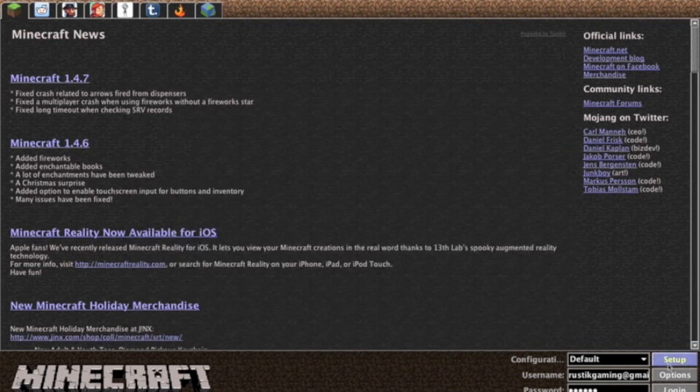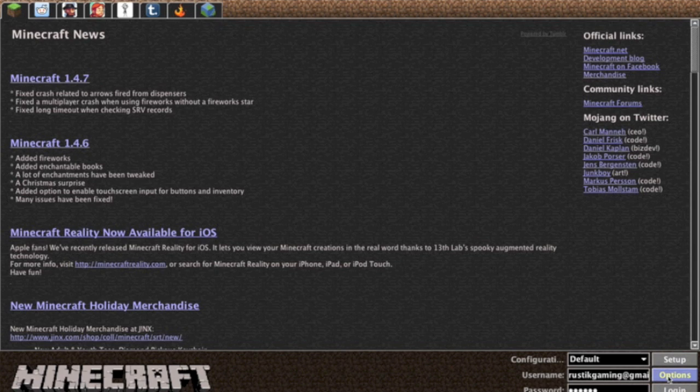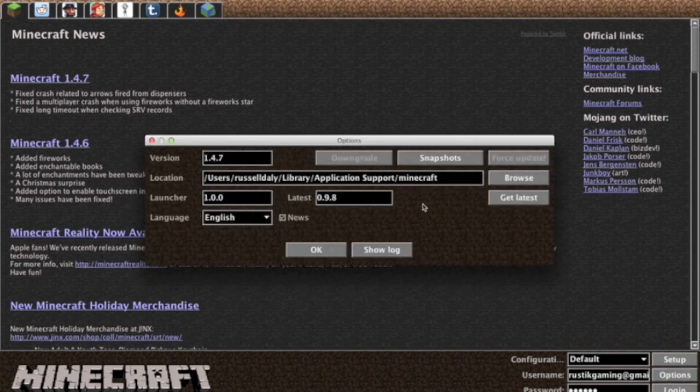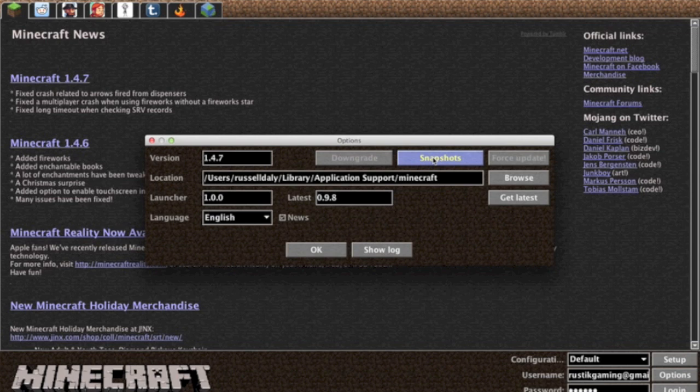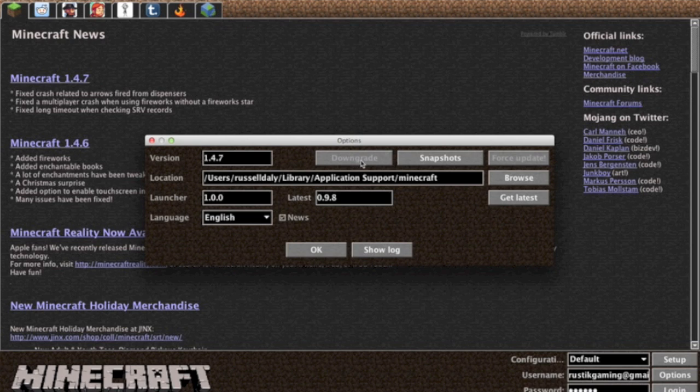There's also an options tab here. Just press this. This will show you the same screen earlier except you can change to snapshots. The downgrade tab isn't working very well lately. I'm sure that sp614x will fix that eventually.